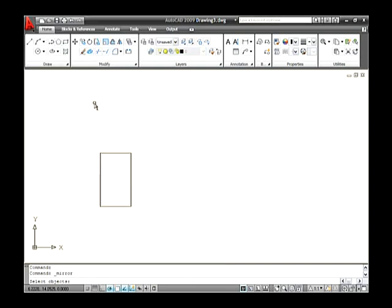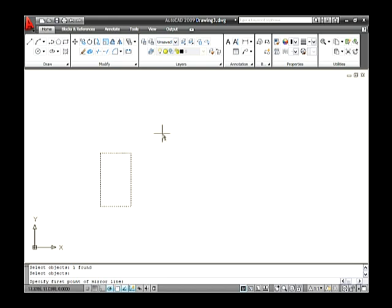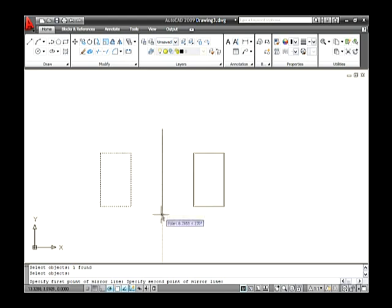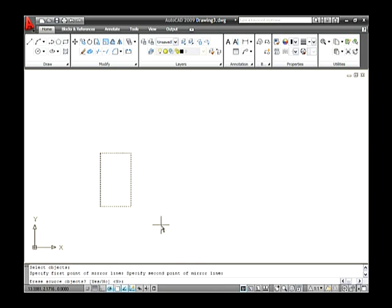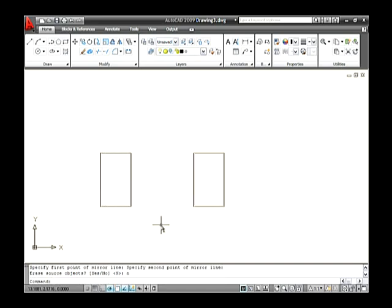Now the command line asks you to select an object to mirror. Select the object and press Enter. Now specify a first point of the mirror line on the drawing area. Then specify a second point of the mirror line. Now the command line asks whether you need to erase the source objects. If you do, type Yes. If you want to keep the source object, type No. Let's type No and press Enter. Thus the source and destination mirror objects are displayed.